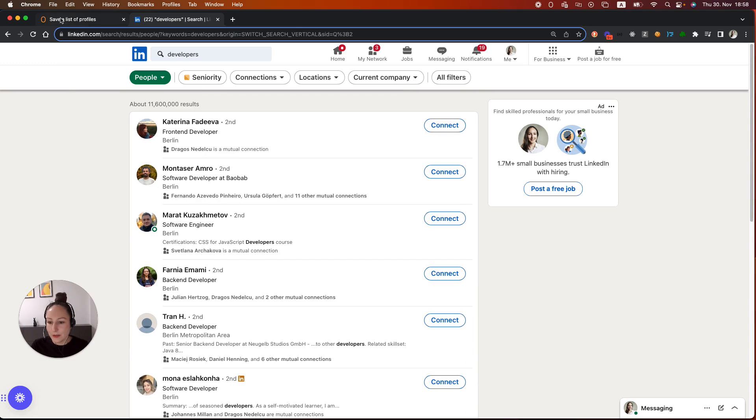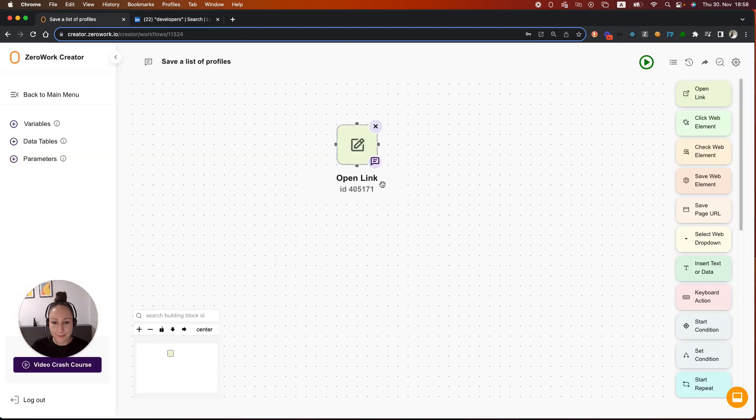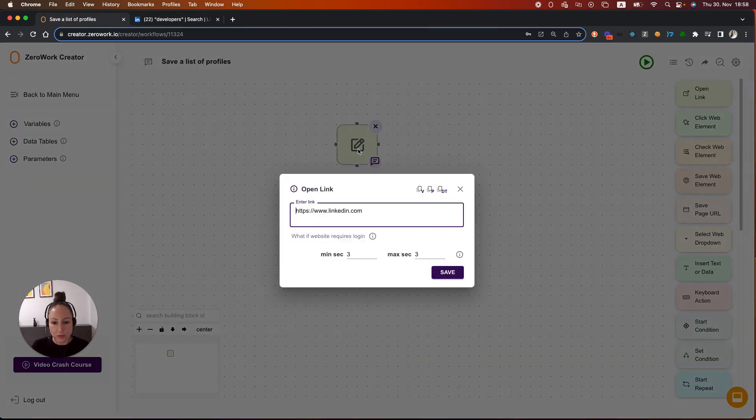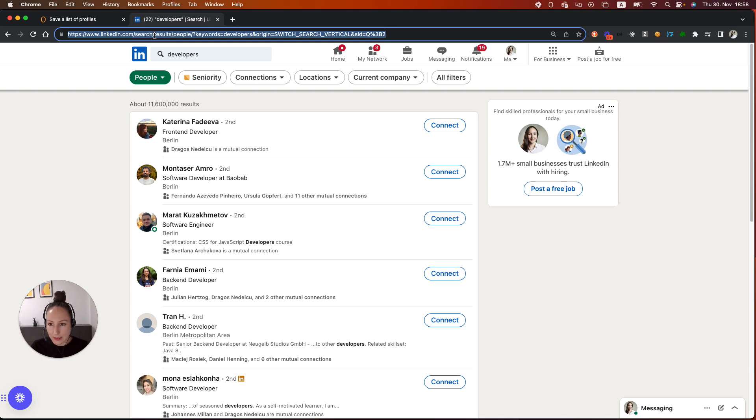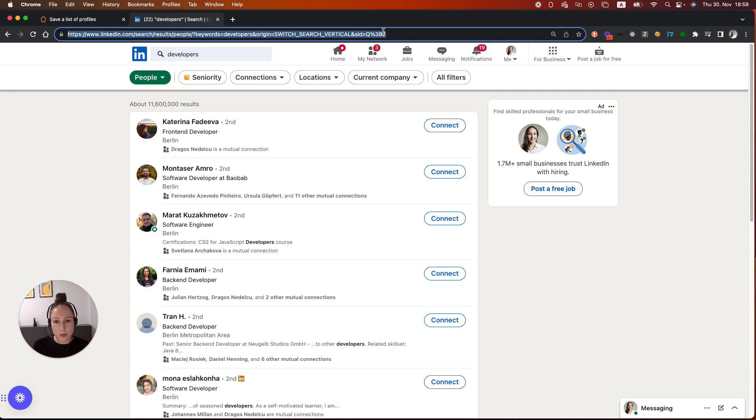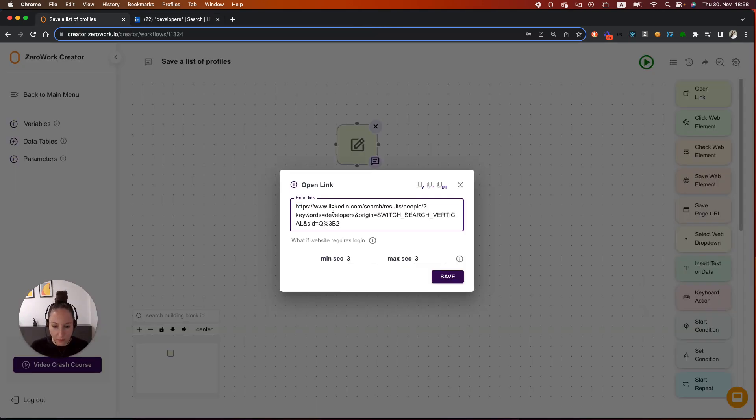So here I would be saving the profile name and profile link. First thing that I need to do is to add the right link here. So instead of opening LinkedIn.com, I need to open the link that already contains all the search filters so that the task bot lands on the page where the search results are displayed. So let's paste it here. Save.